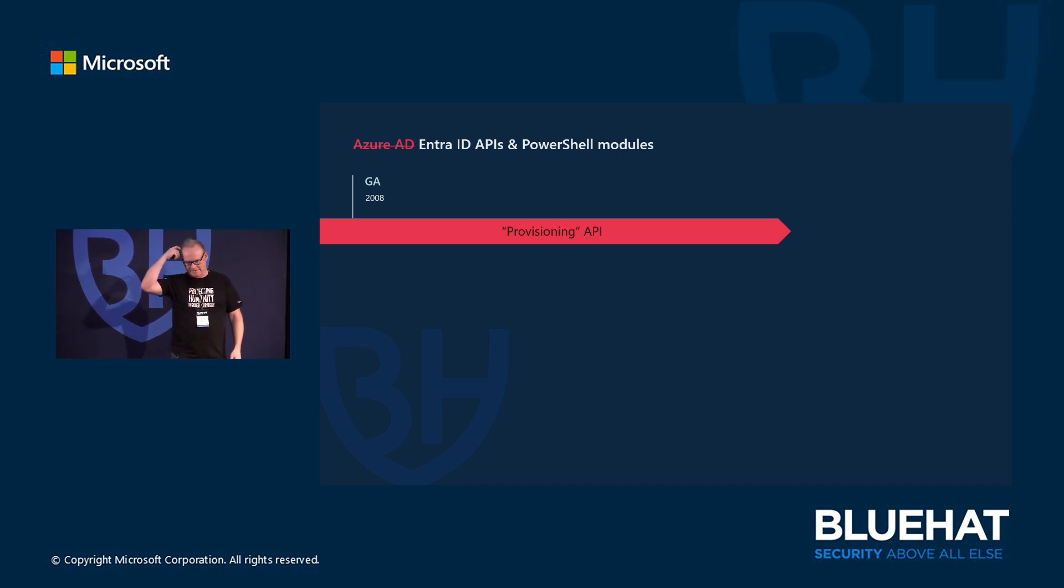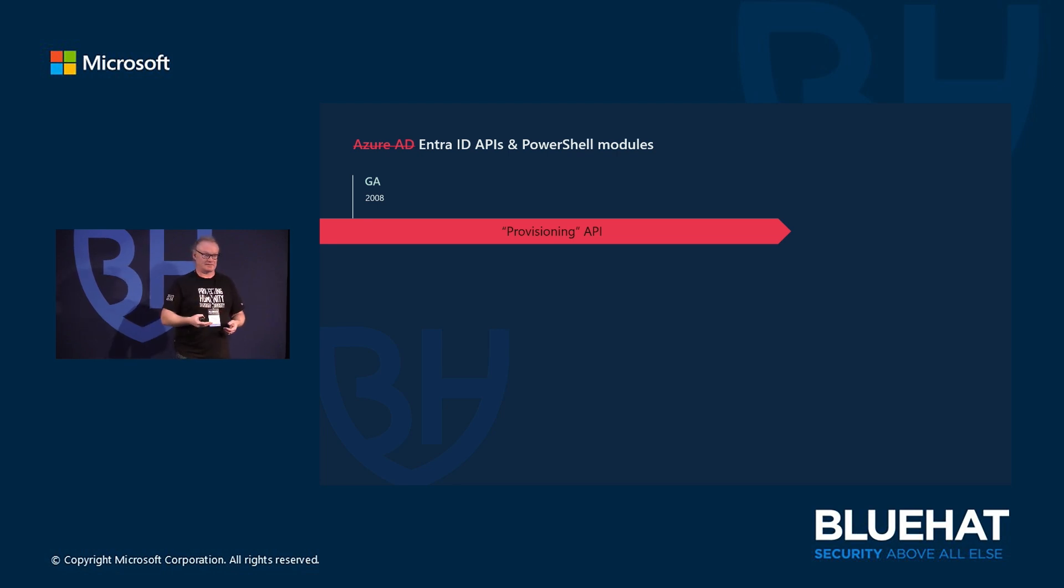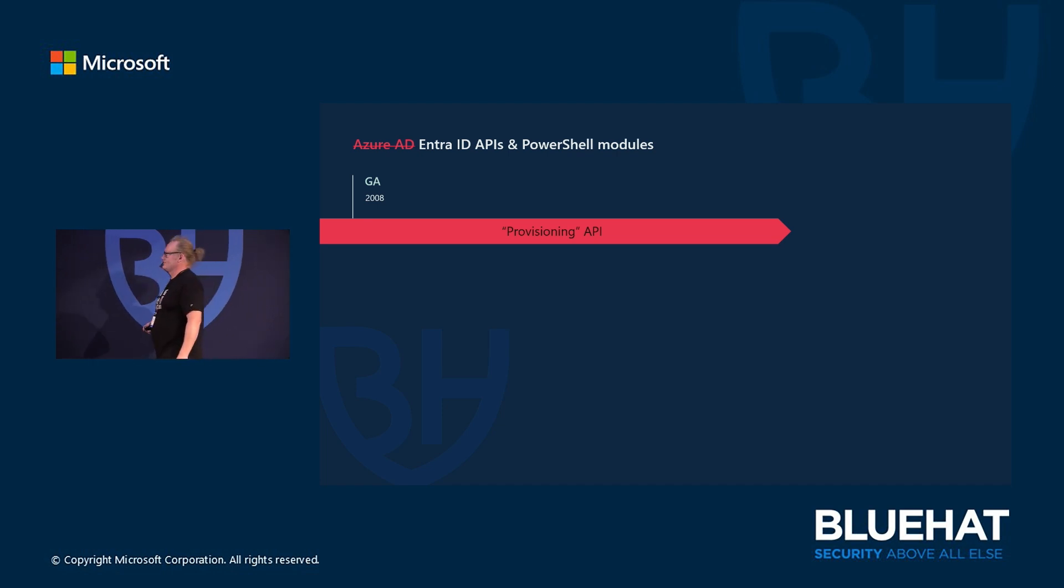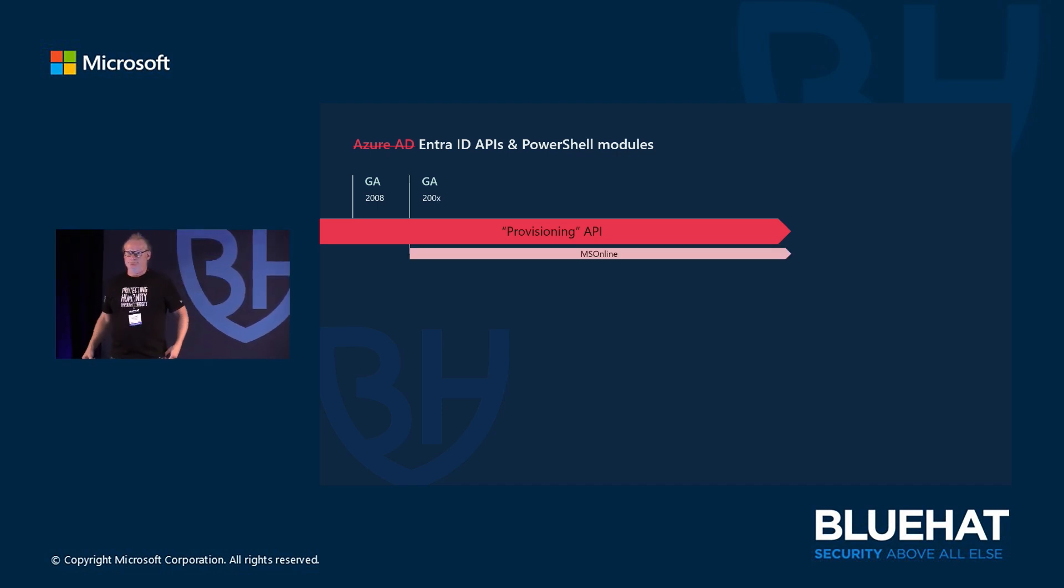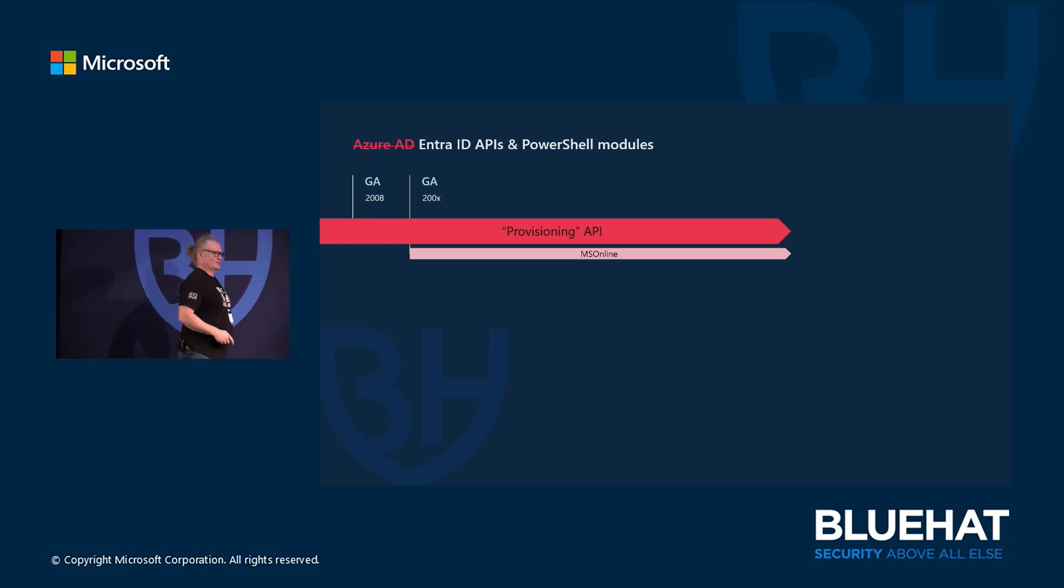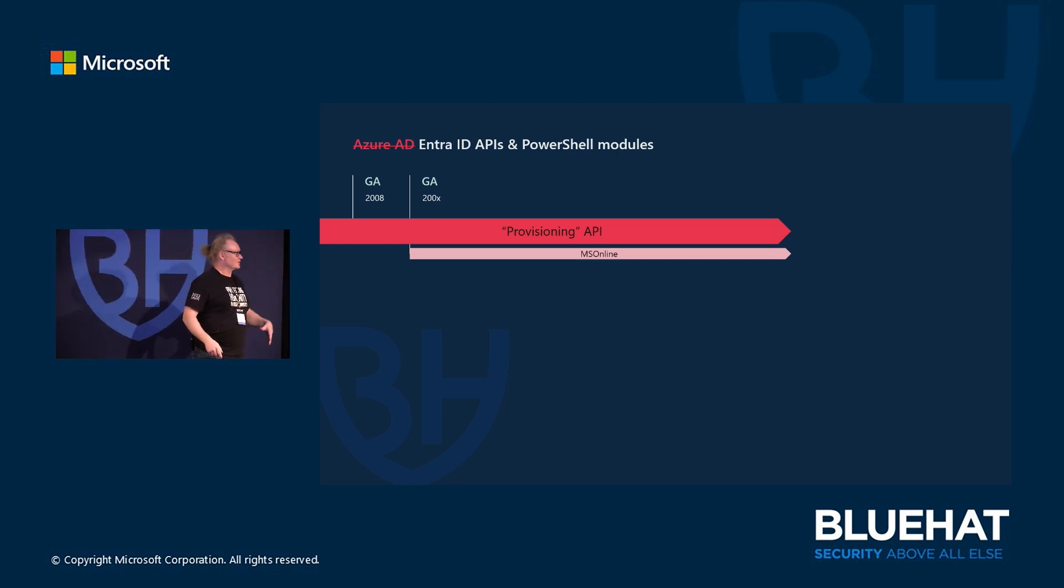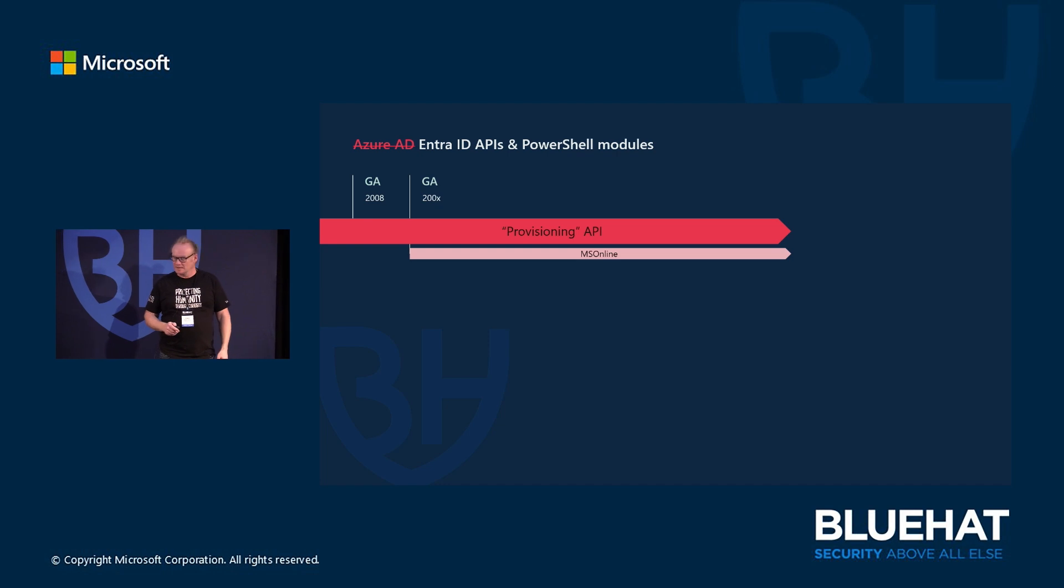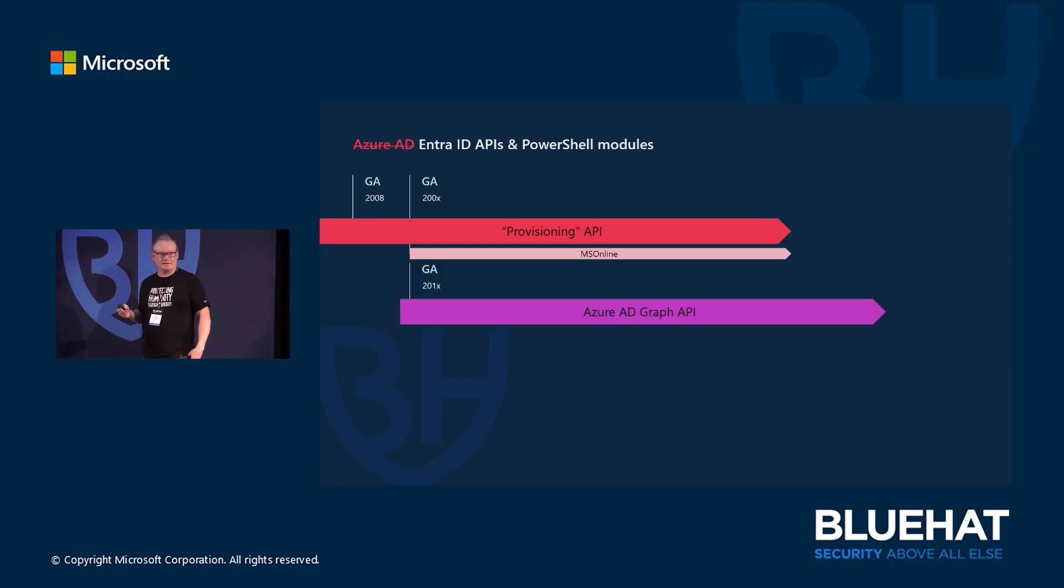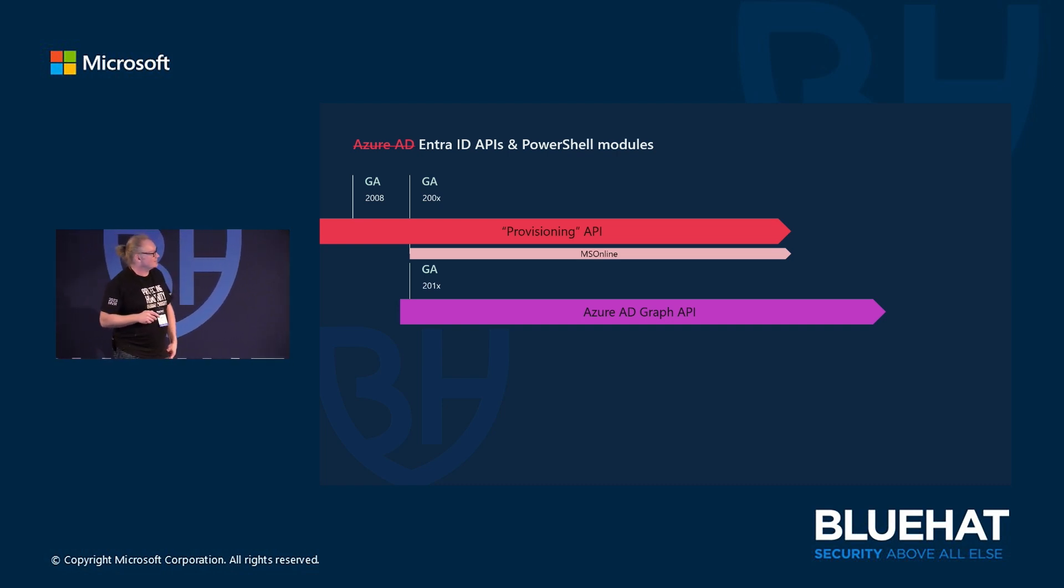Actually, it turned out that even though we have not documented this, people have been using that. They reverse-engineered that like I did for my AADInternals toolkit. It was just funny to hear that others did that too. And then at some point we got this MS Online module, which I still like a lot because I remember those commands from my heart.